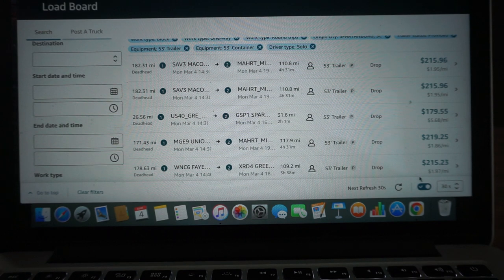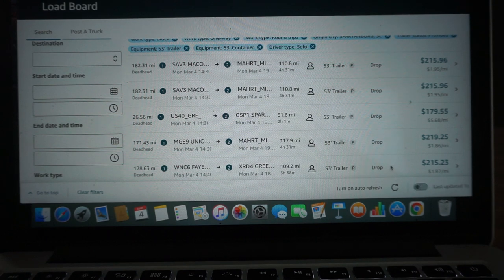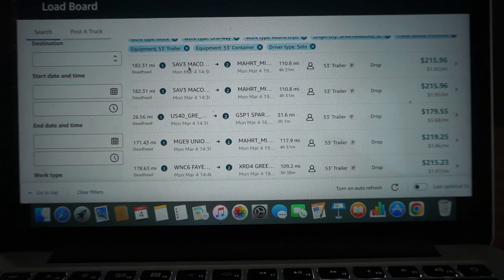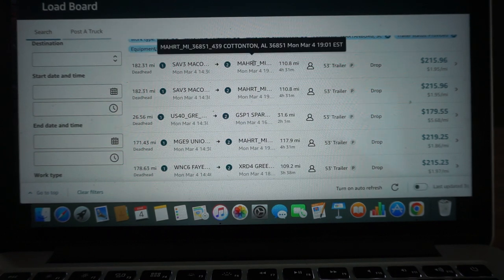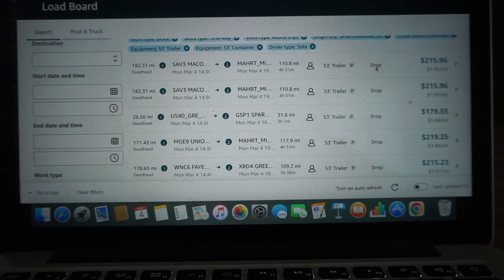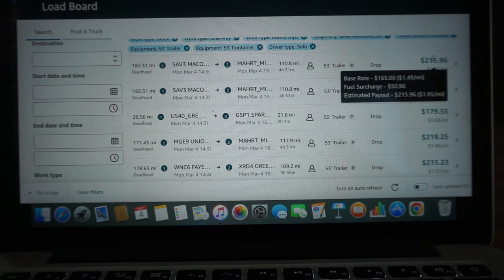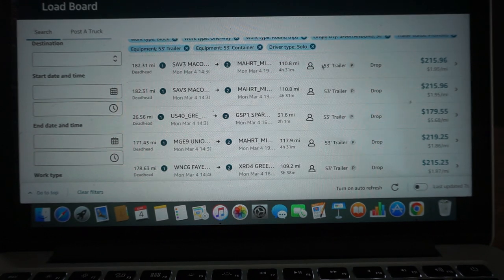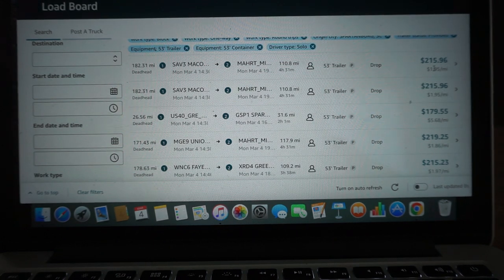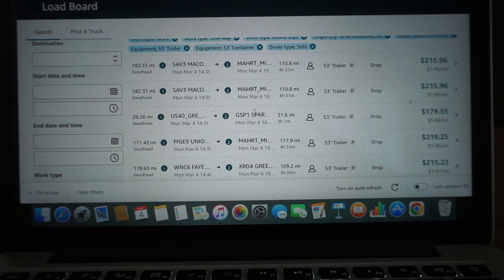So we got Macon, Georgia to Cottondale, Alabama, $215.95.